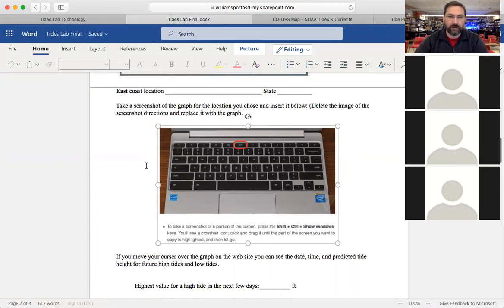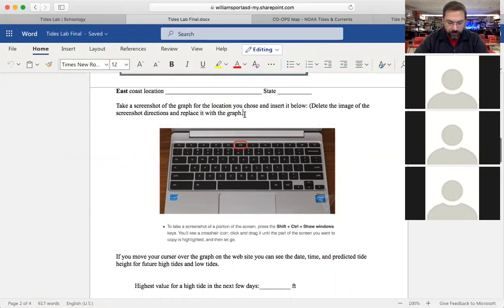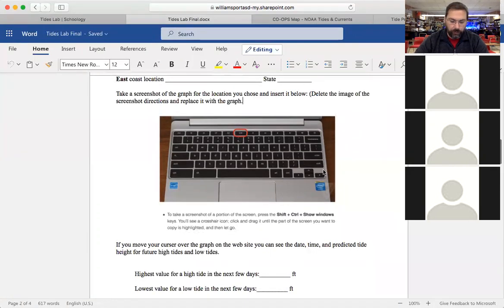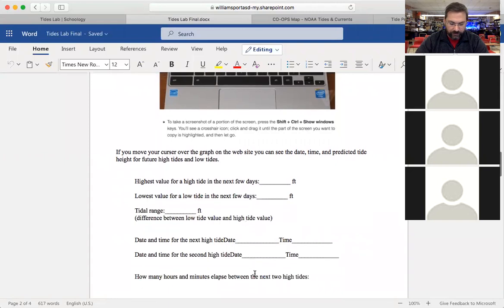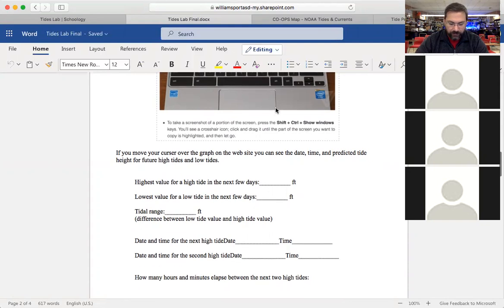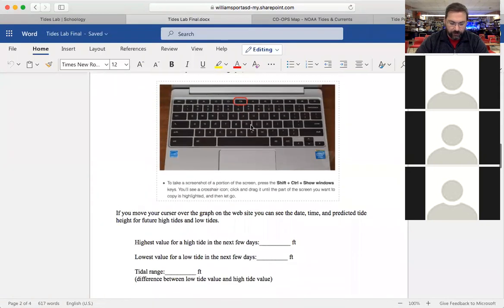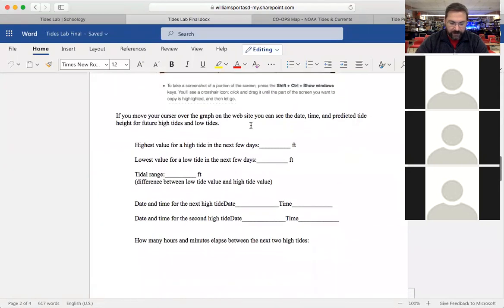If you have trouble with the screenshot, you can take a picture of it with your phone, email it to yourself, and insert it. If you really can't get it figured out it's not the end of the world, but the purpose of putting the graph in there is that as you continue studying tides you can refer back to this document and see how the pieces of information you recorded relate to the graph.